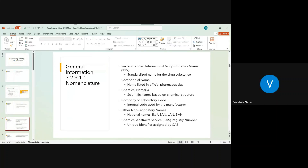Section 1.1 is the first serial number section, and this has a further hierarchy as 1.1, 1.2, 1.3, and so on. At the higher level of the CTD section it would be 3.2 S1, which is General Information, and then it gets further granularity: 3.2 S1.1 would be Nomenclature, 1.2 would be further, 1.3 would be further still. The major section naming is General Information 3.2 S1, which then further gets granularity at 1.1 Nomenclature.